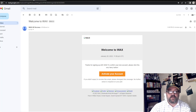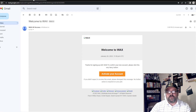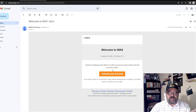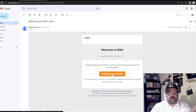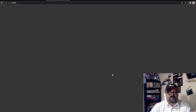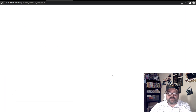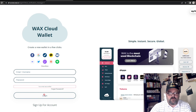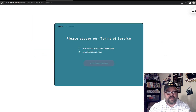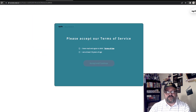Once you put all your information in, it says 'Please check your email to proceed.' So once you go to your email, it's going to ask you to verify and click 'Activate your account.' Here we're going to click Activate, and then from this point we're going to go ahead and log in.